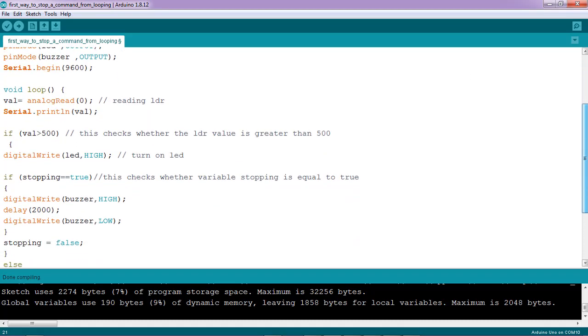Let me show you the loop function. In the loop function, I started by reading the LDR values. Then I've used an if statement to check for LDR value whether it's greater than 500 or not. So if that is true, the LED will be turned on.